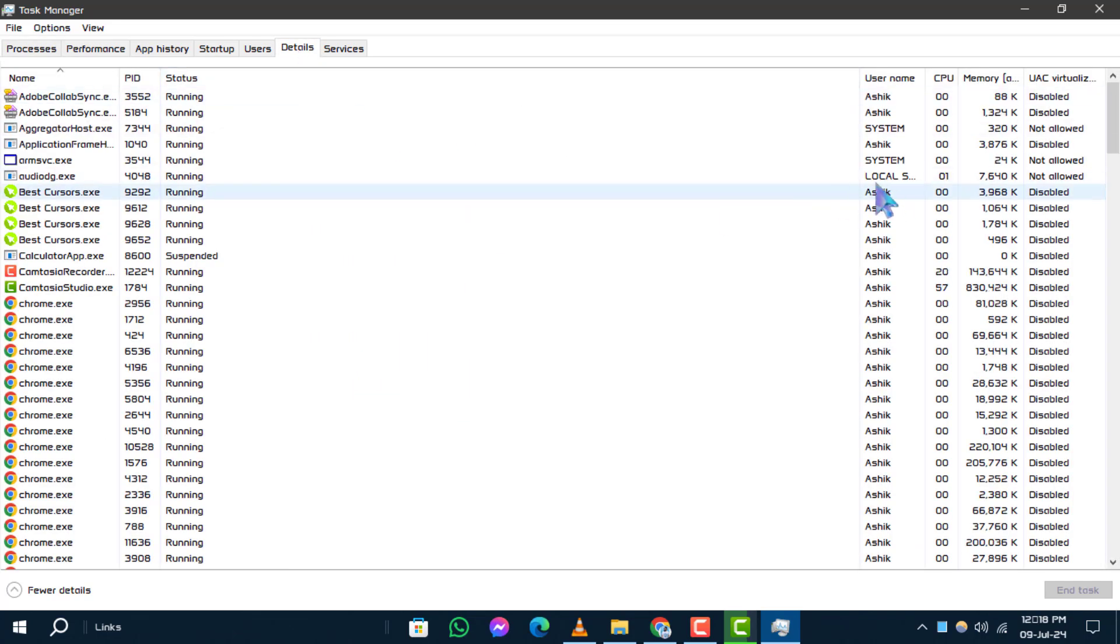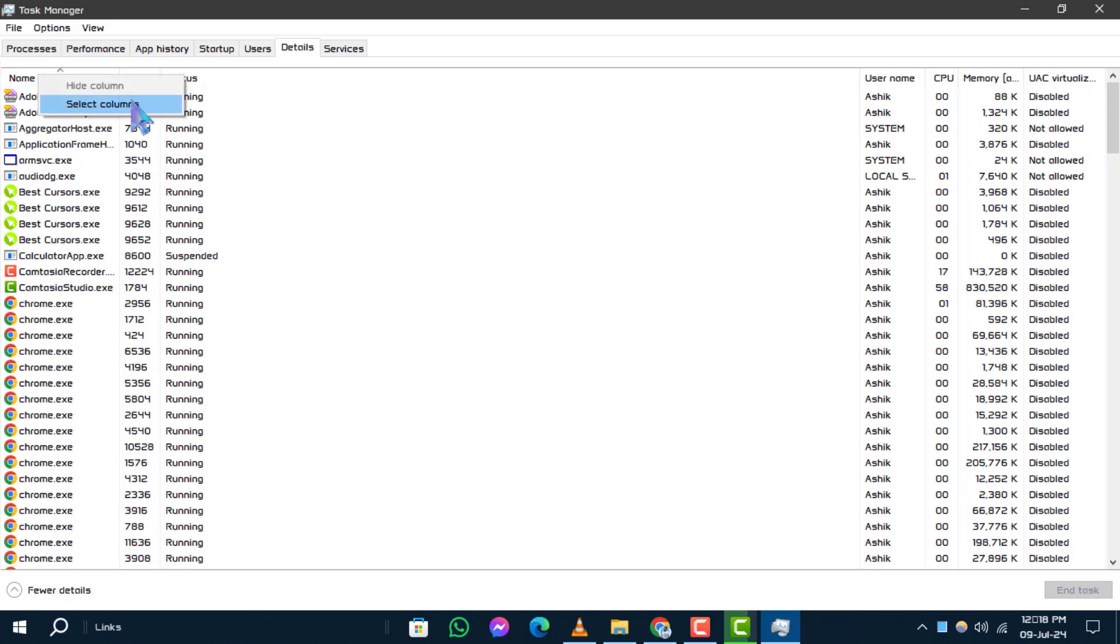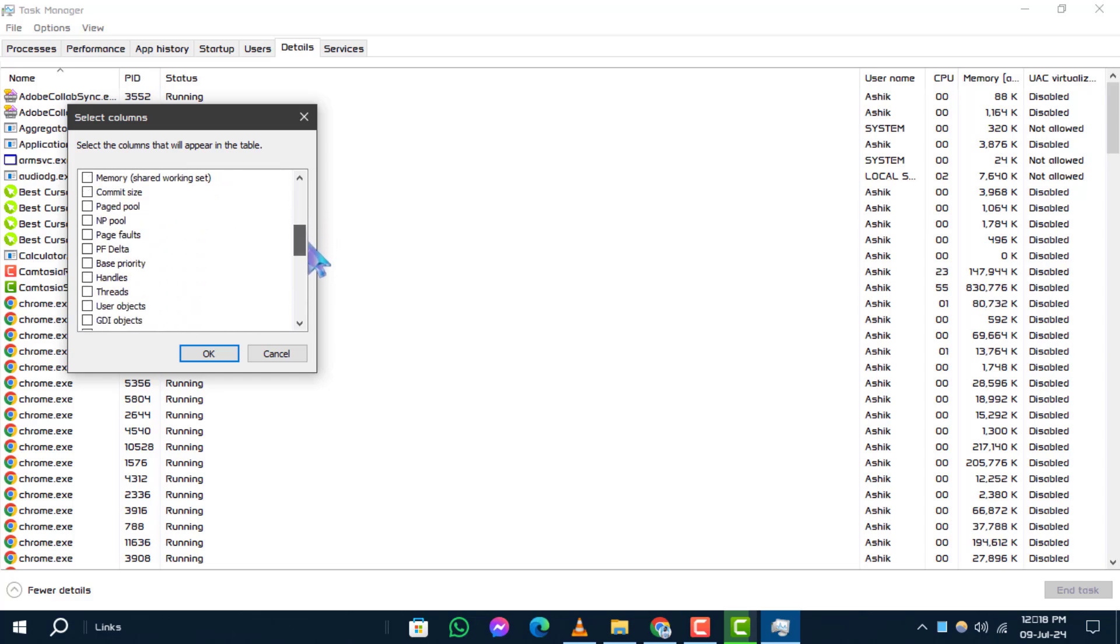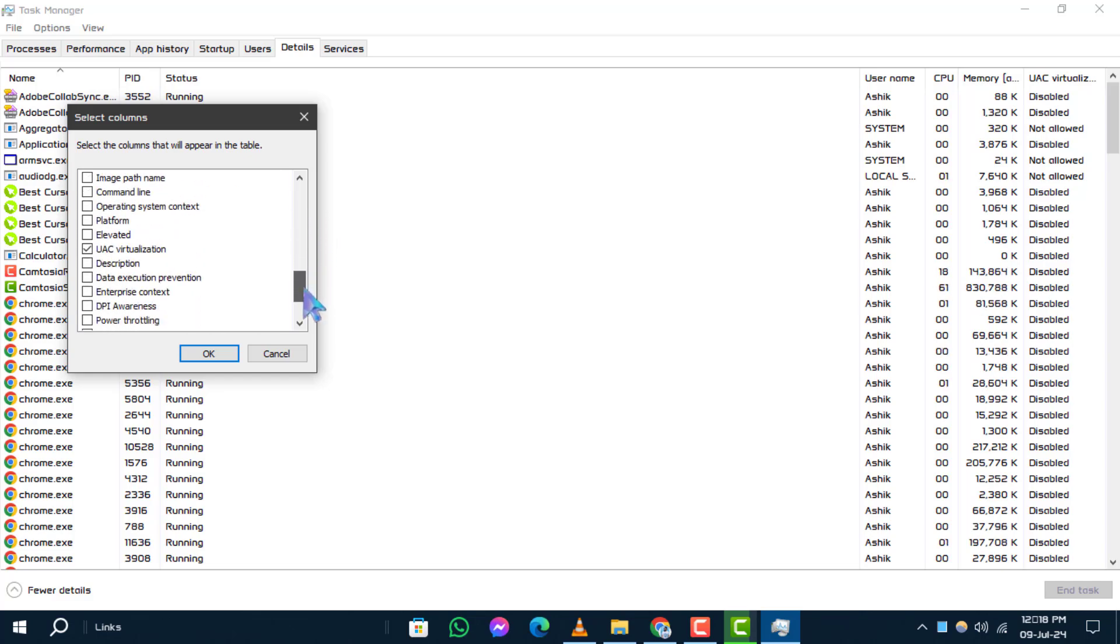Step 5. Right-click on any of the column headers. From the drop-down menu, choose Select Columns. Step 6. In the Select Columns box, locate and check the box next to Command Line. Then, click OK.